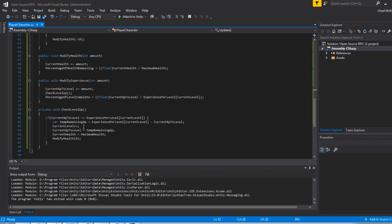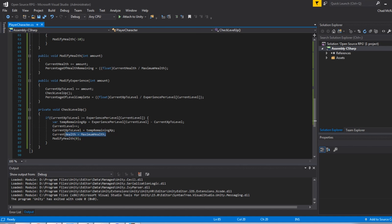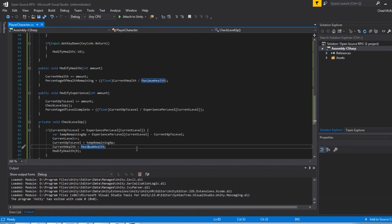then I'm going to do some quick math of finding out the temp remaining experience is the experience per level at the current level iterator minus the current XP level. I'm leveling our character up by actually incrementing the current level by 1. Then I'm setting the current XP level to the temp remaining XP from our subtraction. I'm setting the current health back up to the maximum health. And I'm calling modify health again because I just modified it.